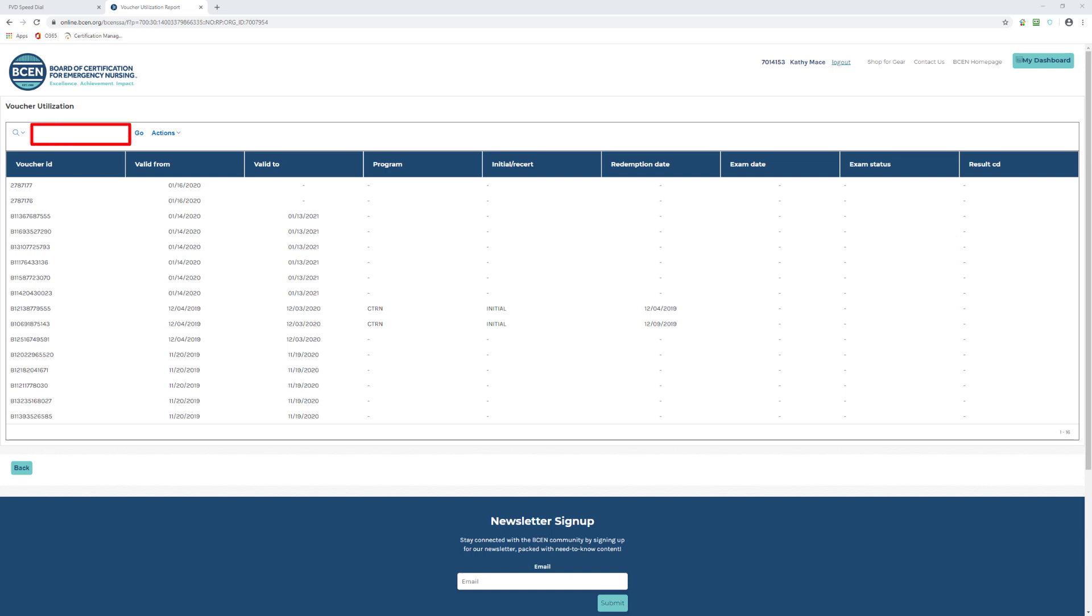In the upper left, there is a search field to search on keywords. Next to the search field is the Actions drop-down. This is where you can download an Excel CSV report. The Excel sheet can be used as your personal record to track the nurse that you assigned to a voucher number.